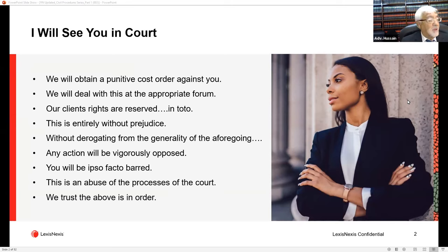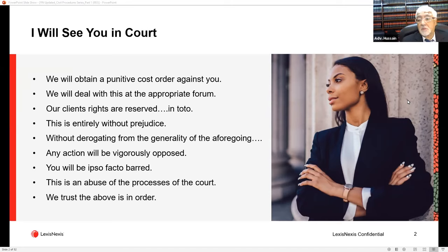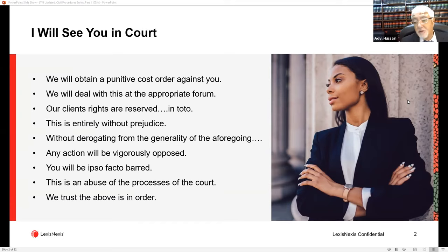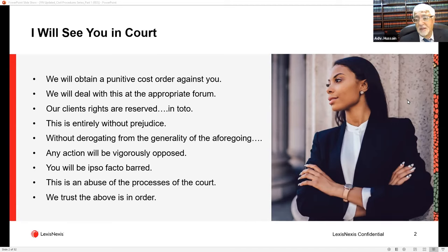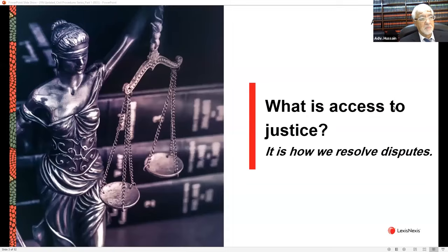'You will be ipso facto barred.' 'This is an abuse of the processes of the court.' And of course: 'We trust the above is in order' — written at the end of letters threatening summons, judgment, execution, and eviction. Usain notes the absurdity: threatening dire consequences and then saying 'we trust the above is in order.' He argues this is a symptom of what is wrong with how law is practiced.